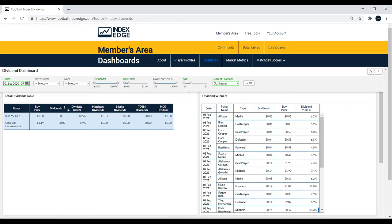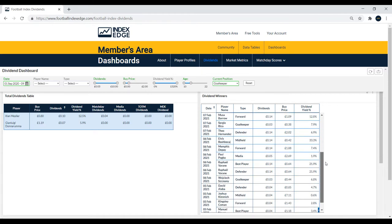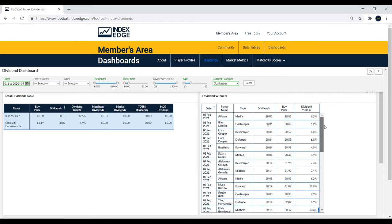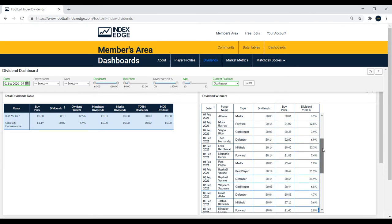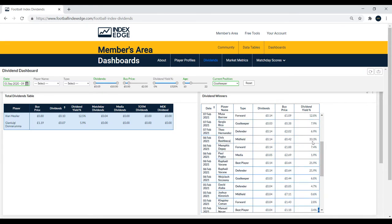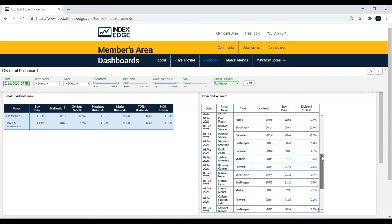We only really have two goalkeepers here. Meslier, who's been really great for Leeds United, picked up a dividend win last night. You can have a look at all the dividend winners in this table and scroll down to see the dividend yields per each dividend win, which is quite interesting. You'll see some players have returned a huge amount, like Elvis Rex with Beckage at 33.3% in one game.